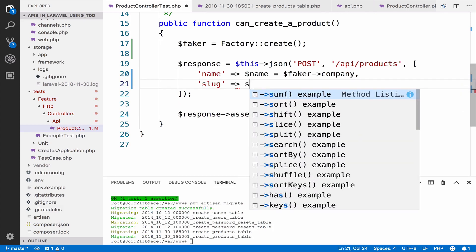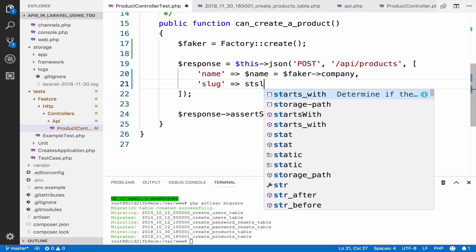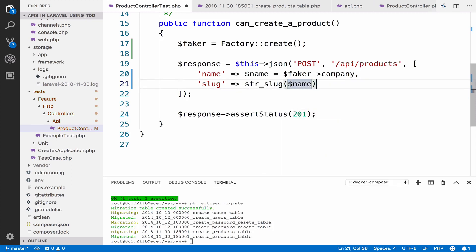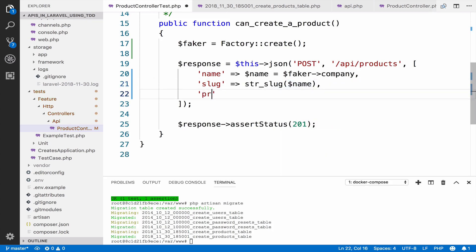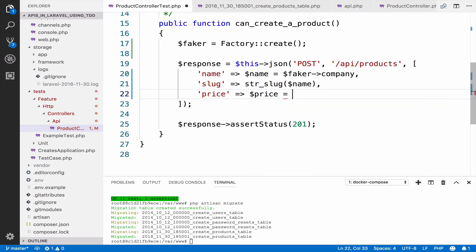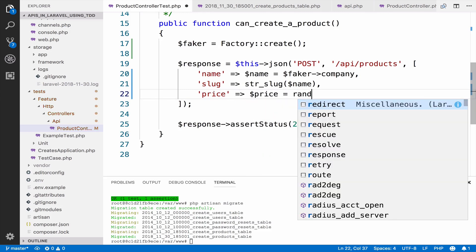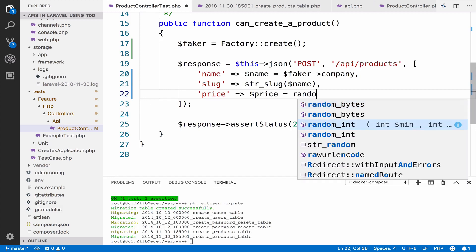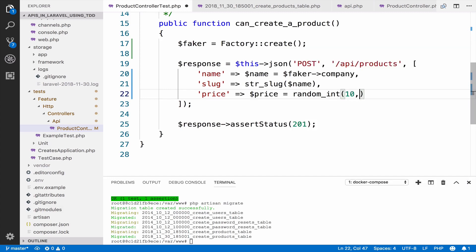What we can do is save the name to a variable — faker company. For the slug we can use str_slug of the name. Then the price — I want to save the price to a variable, so this can be a random integer between 10 and 100 dollars.